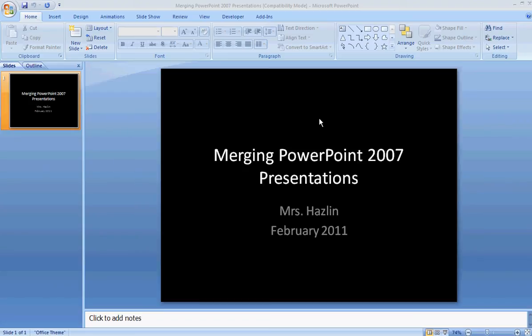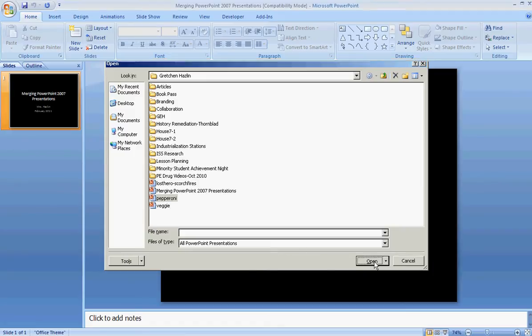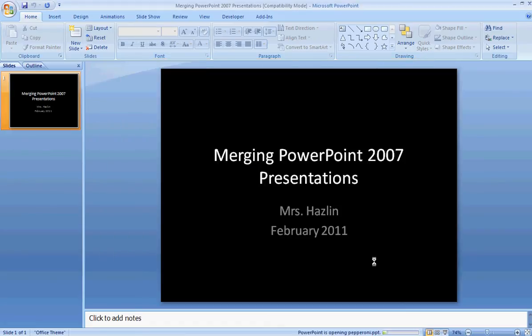Hi, this is Mrs. Haslin with a quick how-to tutorial on merging PowerPoint 2007 presentations. First, you want to open your first presentation. Go ahead and click open, browse to the presentation, and click open again. That presentation should open up.